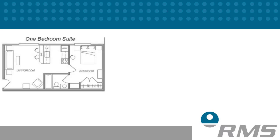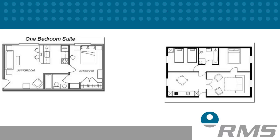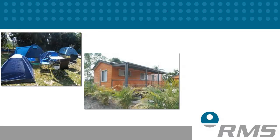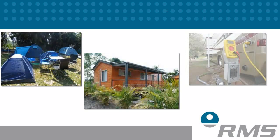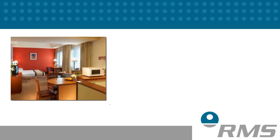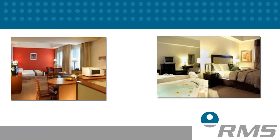A typical grouping for an apartment building may be one, two, and three bedroom apartments. For caravan parks it may be tent sites, permanent sites, powered and unpowered sites. For hotels and motels it may be studio, one bedroom, and spa rooms.